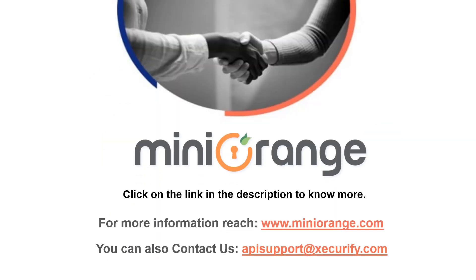Thank you for watching this video. To know more about JWT Single Sign On, please click on the link given in the video description below.